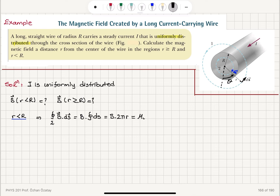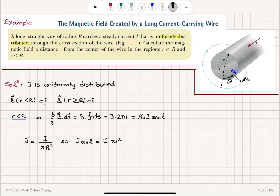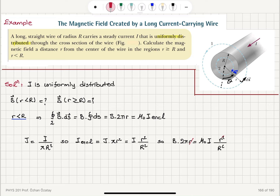According to Ampere's law, B times 2πr equals μ₀ times the current enclosed. The current density j is the total current I divided by the cross-sectional area πR². The current enclosed by loop 2 is j times πr², which equals I times r² over R². That is the total current enclosed by the inner loop.